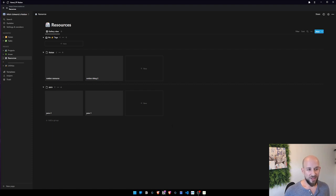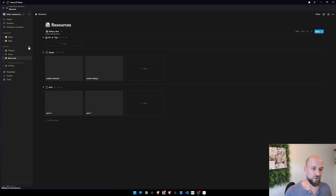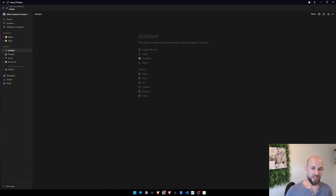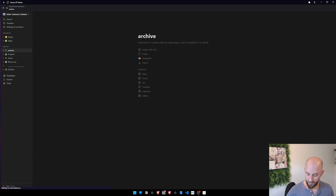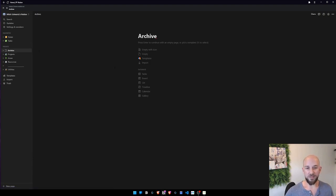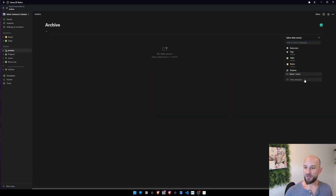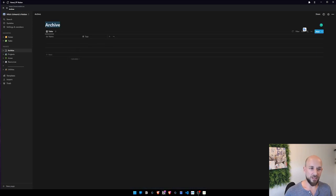So then the last choice is how do we handle archives? The obvious thing to do is just to create an archive database. It can be a table, or here, so new database, archive.